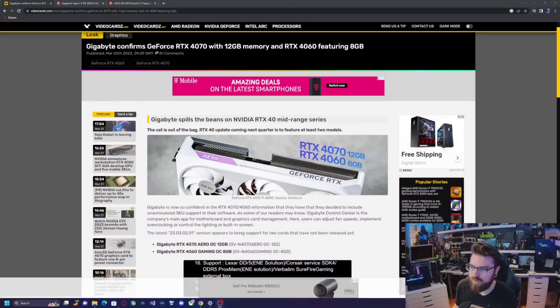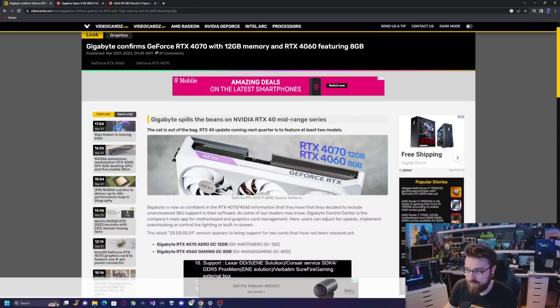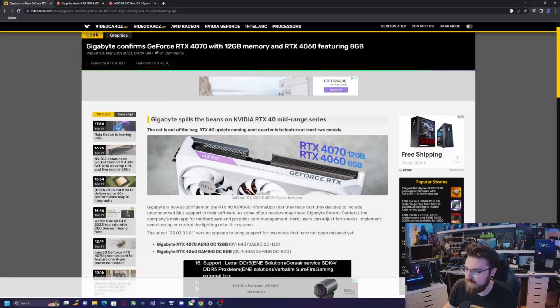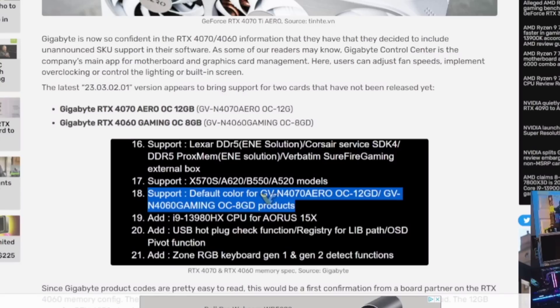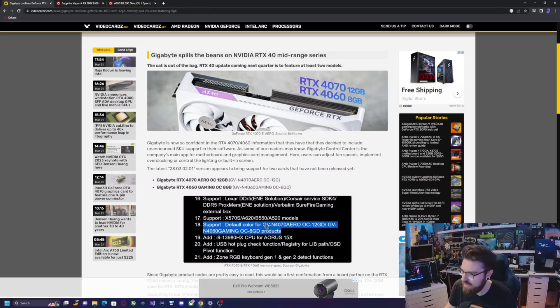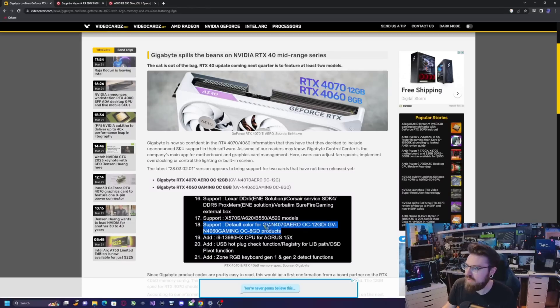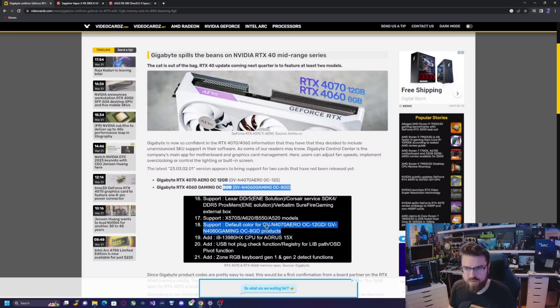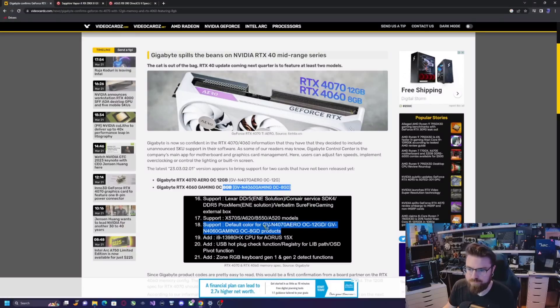So now, here we are in 2023, we have new GPUs coming out pretty much left and right, and we have this leak from Gigabyte that ended up showing up on the video card site. If we look down here, it looks like the 4070 is going to have 12 gigs, which would make sense because the 4070 Ti, or AKA 4080 Baby Edition, has 12 gigs, and the Gigabyte 4060 Gaming OC, right here, eight gigabytes. They're not saying if this is the 4060 Ti, I believe it's just the regular 4060, but this is still kind of a problem this day and age.